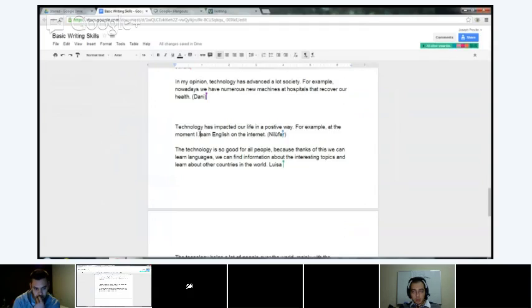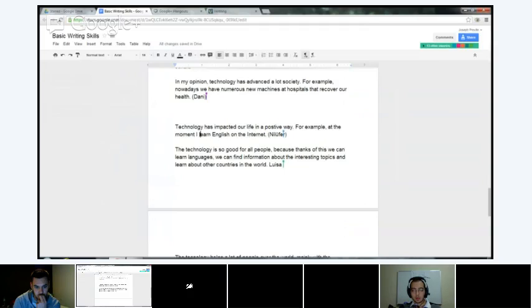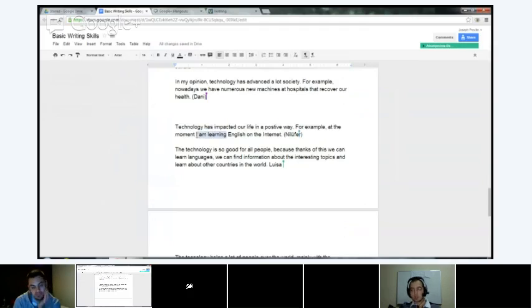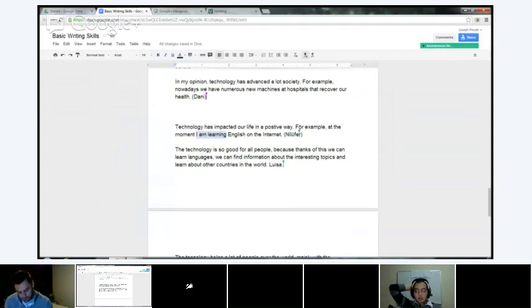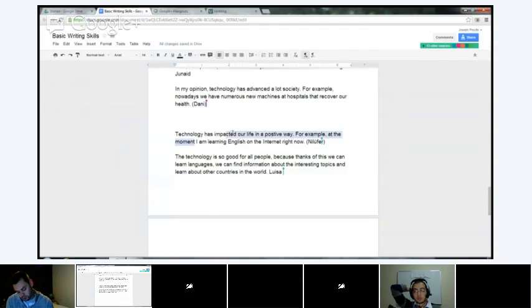You might want to say 'I'm learning English on the Internet right now' rather than 'at the moment,' because 'at the moment' is used differently. You might say 'at the moment, I am busy and cannot participate in the class.' So 'at the moment' has a slightly different usage than 'right now.'